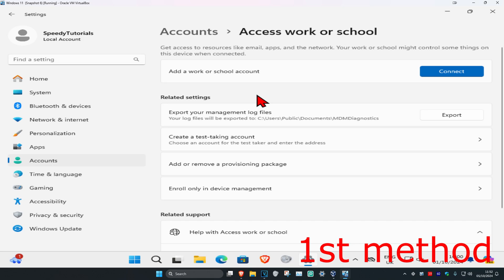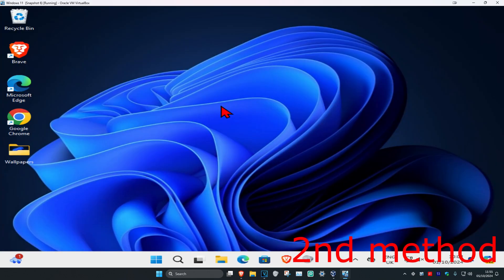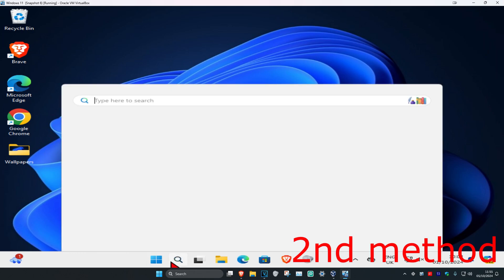If you're currently connected to a work or school account, you want to disconnect from it and then connect to it again. See if that works for you. Now for the next method, head over to search.